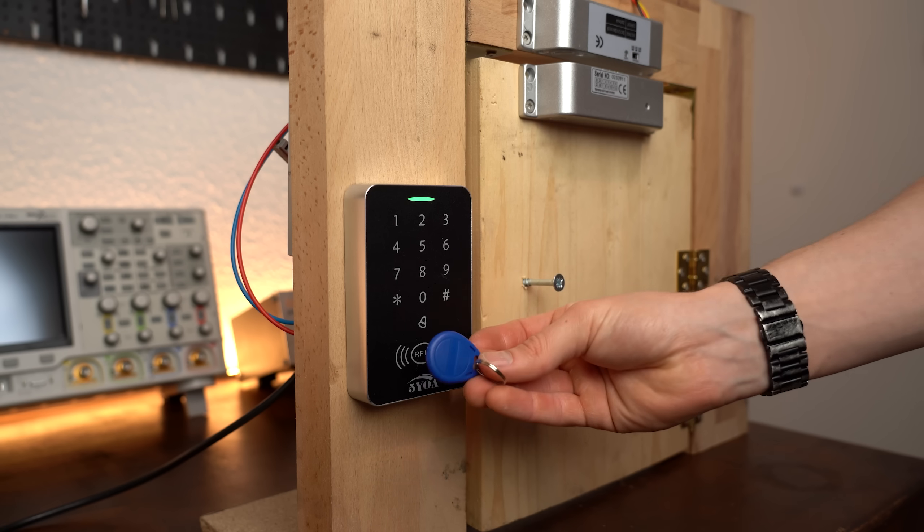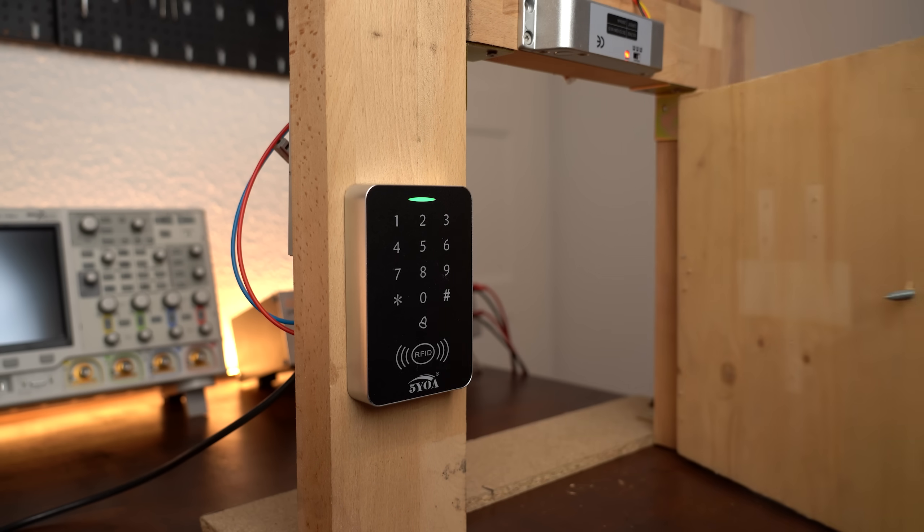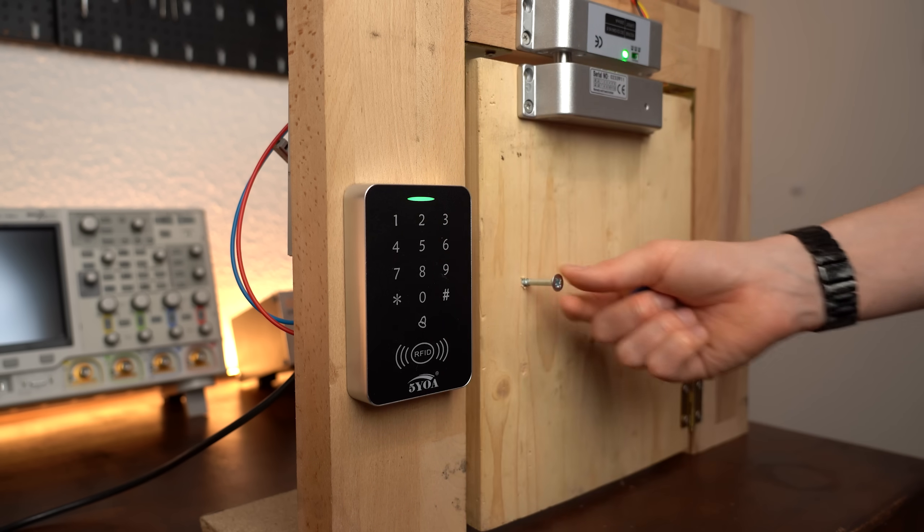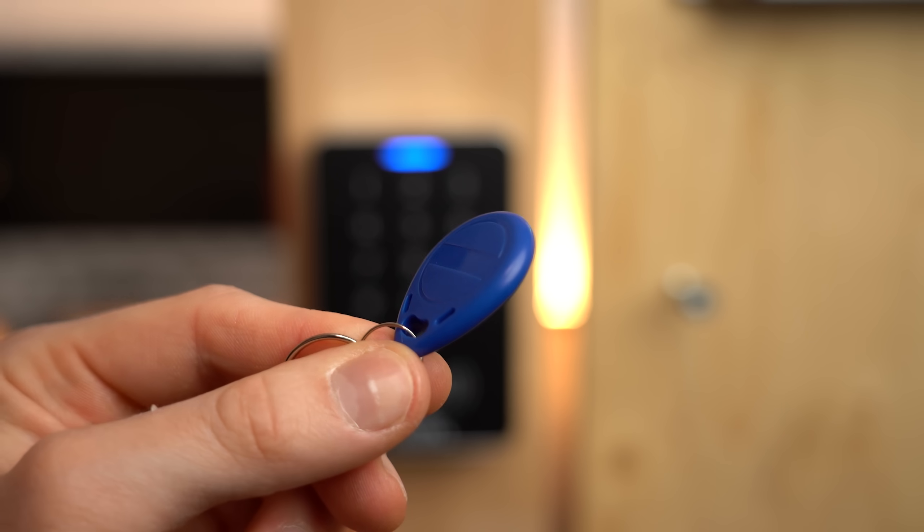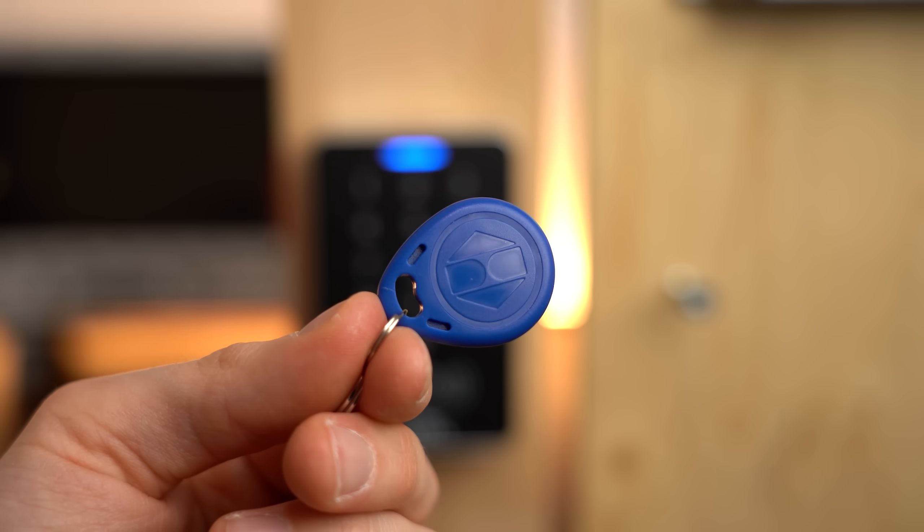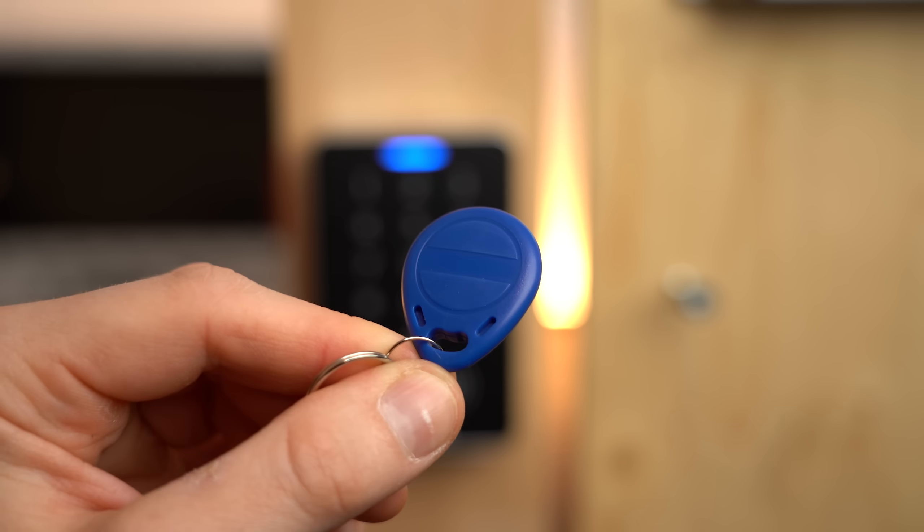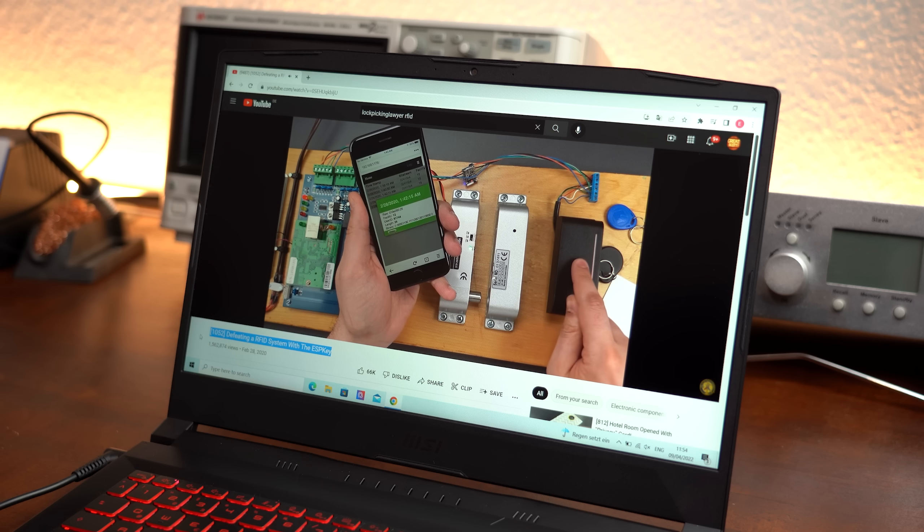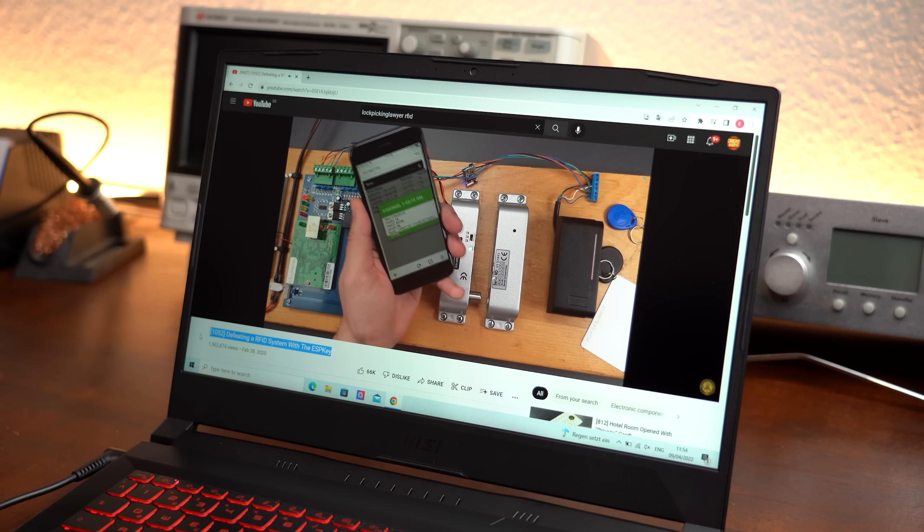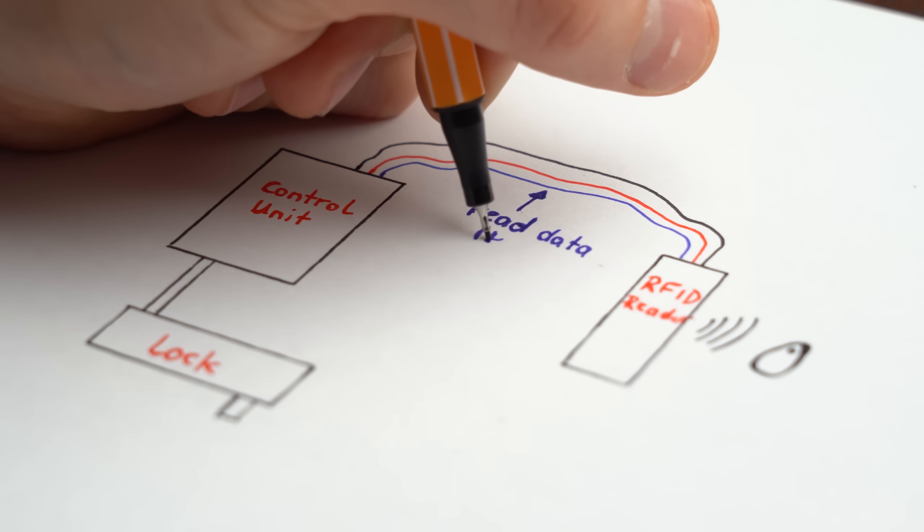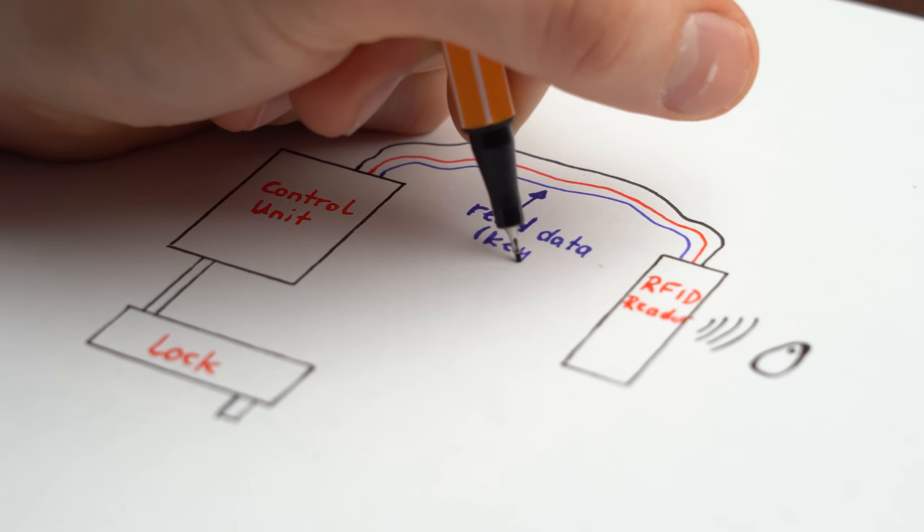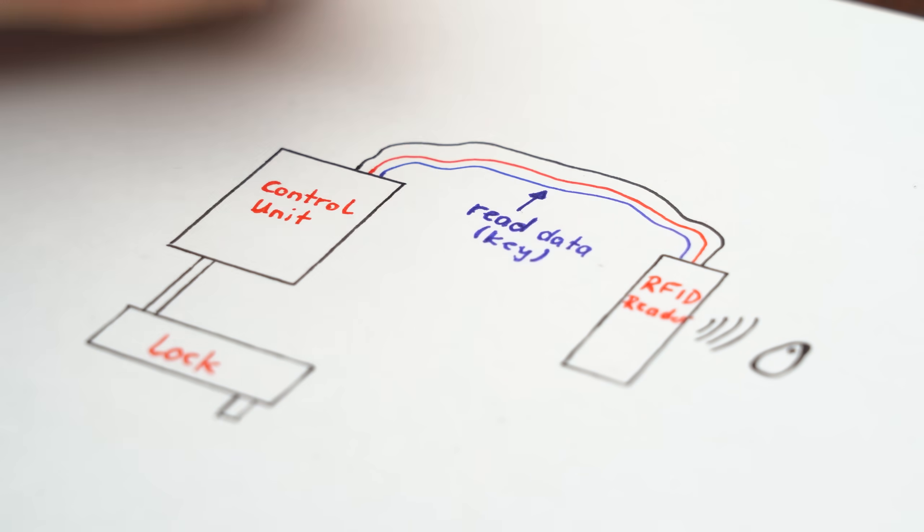This all sounds fine but I was wondering how easy it is to electrically pick this lock since such 125kHz RFID tags are not that secure. Now the real lock picking lawyer did a similar video about this topic in which he read out the RFID tags authentication data between the reader and control unit.